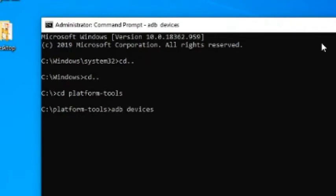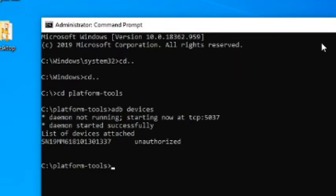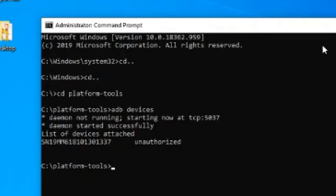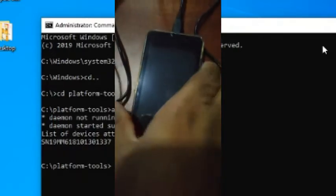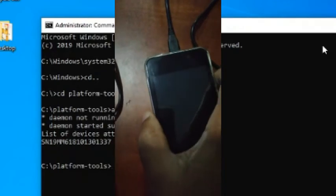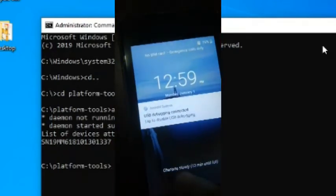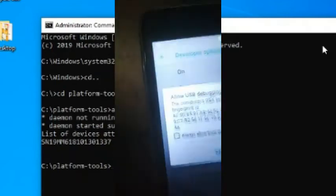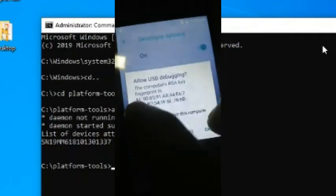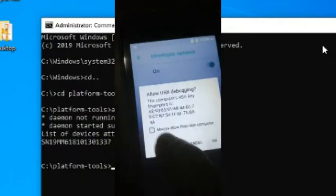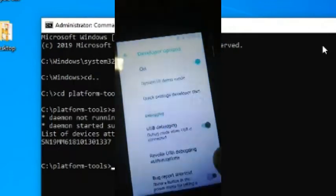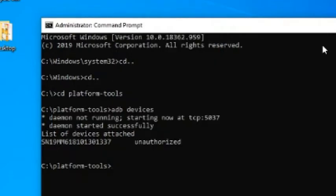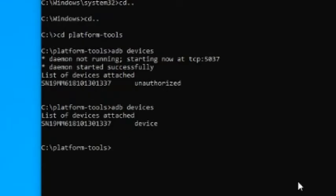Type adb devices. You can see your device listed. And in front of your device, it says unauthorized. Now take your phone and allow USB debugging. You can verify the authorization by entering adb devices command again.